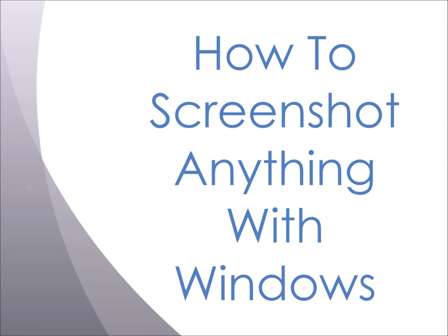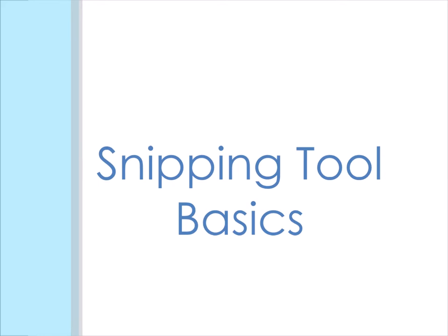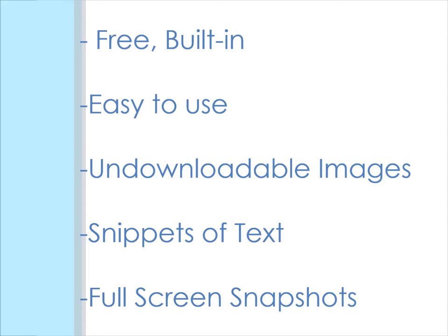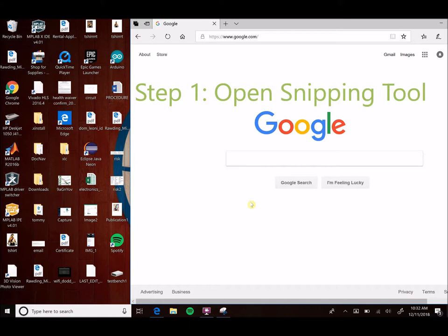Welcome to my video on how to screenshot anything with Windows. We're going to use a tool called Snipping Tool that's already built into all Windows computers. It's extremely easy to use and you can use it to screenshot images that otherwise you can't download, snippets of text, or basically anything that's on your screen that you want to save as an image.